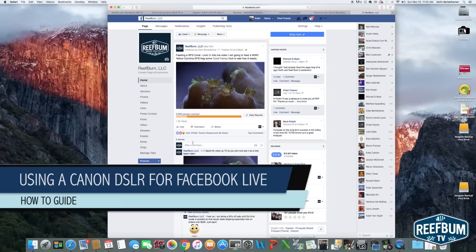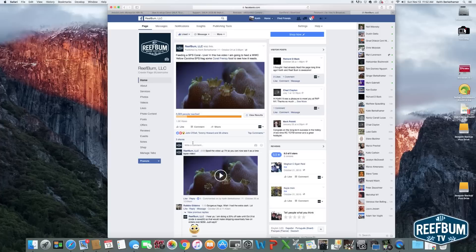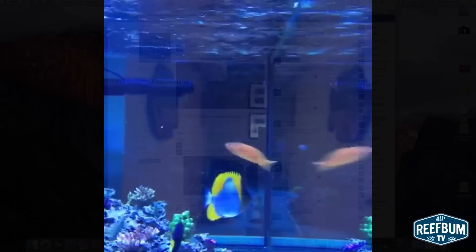But what about using a DSLR to capture really high quality video for a live event on Facebook? I was motivated to find a better live video solution for my saltwater reef tank since video from my smartphone was just not cutting it.